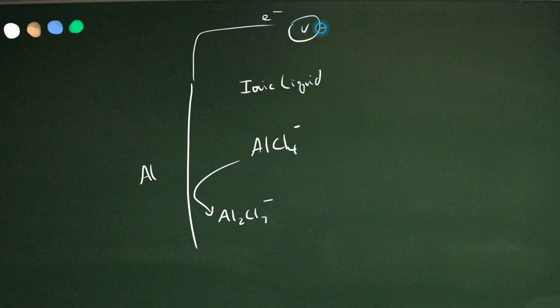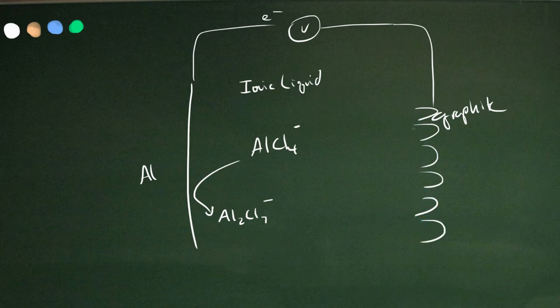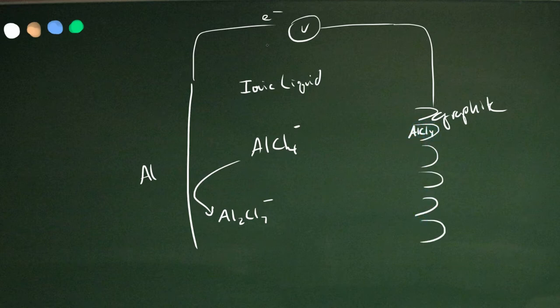Those pass through the load and then they go over to a graphite, porous graphite plate on the far side that has captured AlCl4 and those electrons release that as AlCl4 minus, completing the cycle.